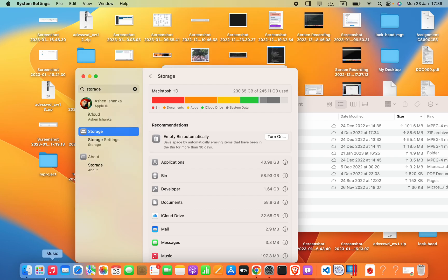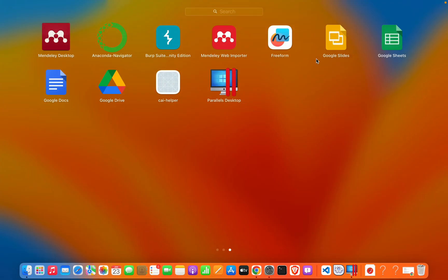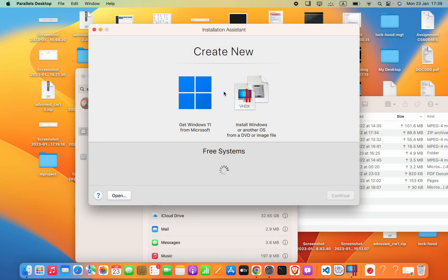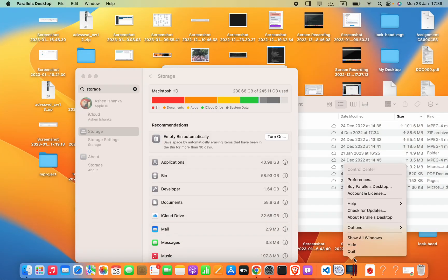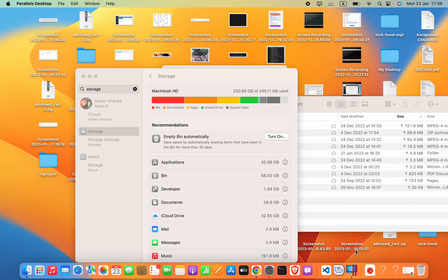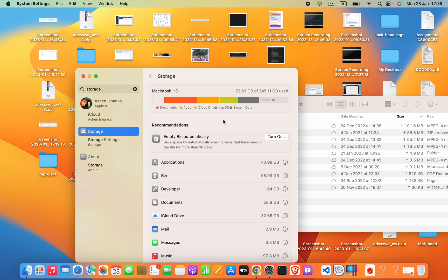You can keep the Parallels Desktop software in order to get the operating system if you want it in the future. Currently you can see it is deleting all the files and the size is dramatically reduced.